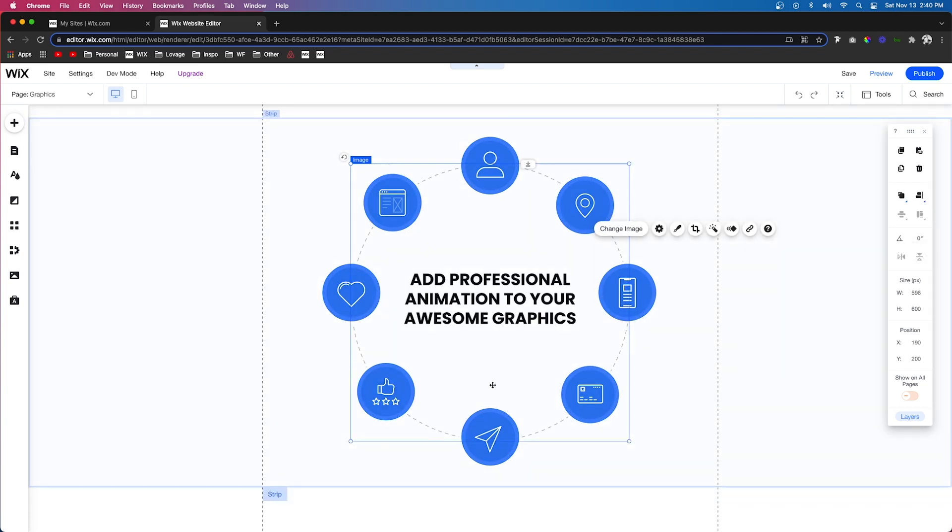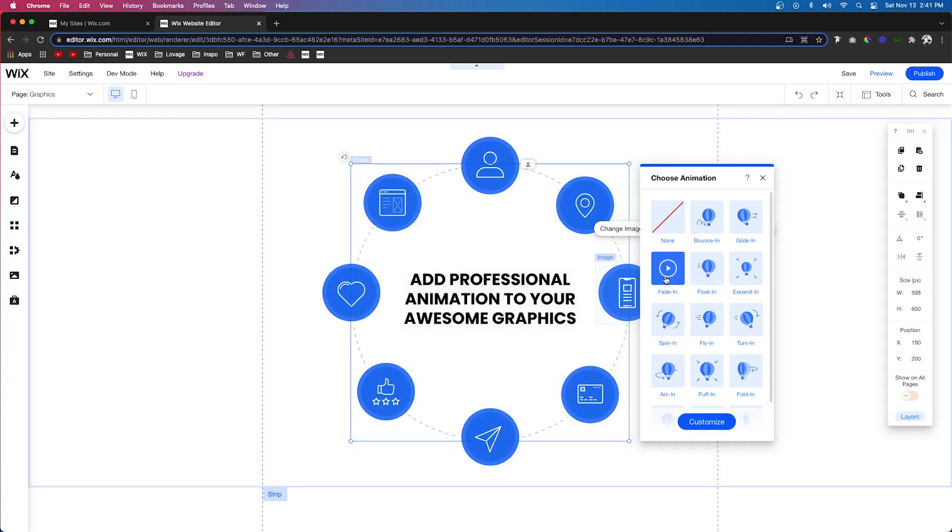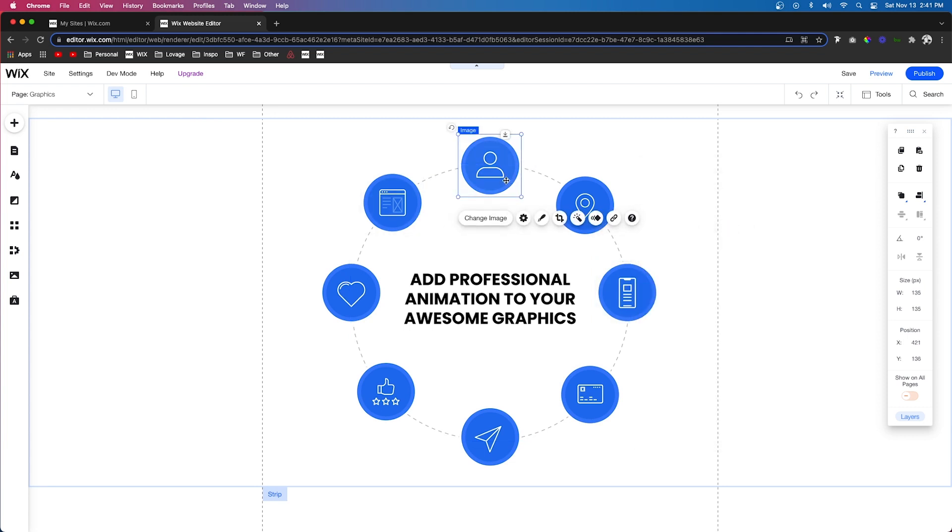The first thing I want to do is animate this background dotted line circle. So I'm just going to grab that circle, I'm going to press animate, and we just got to choose one that's going to be a little bit more subtle. For this example, I'm just going to choose fade in.